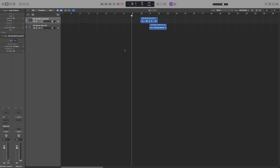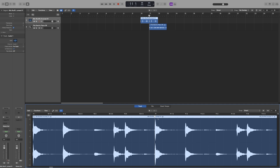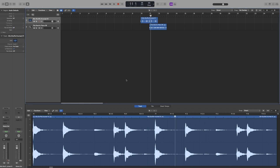We also get a playhead when we open other windows to work on audio or MIDI. For example, if I open the audio editor — you can do that by going to Window and Open Audio Track Editor, or simply double click on it — you can see that we also get a playhead here. If I move it, you're going to see that it moves the one in the track area as well. So it's essentially the same playhead.